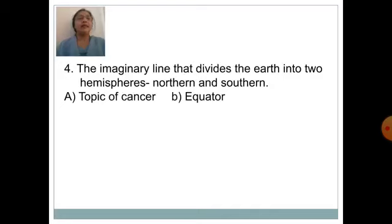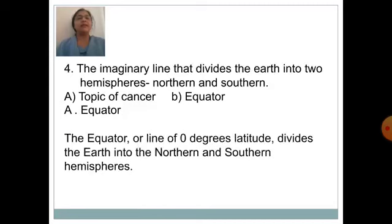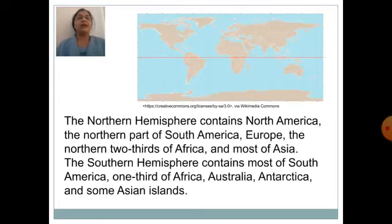The imaginary line that divides the earth into hemispheres — northern and southern — is known as option A: Tropic of Cancer, option B: equator. Answer is option B: equator. The equator, or line of 0 degrees latitude, divides the earth into northern and southern hemispheres. The northern hemisphere contains North America, the northern part of South America, Europe, the northern two-thirds of Africa and most of Asia.